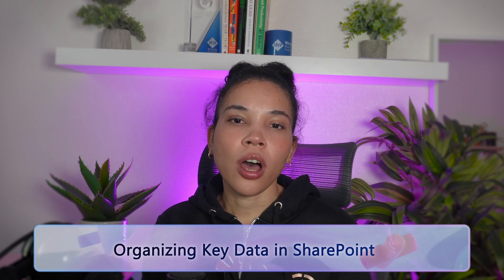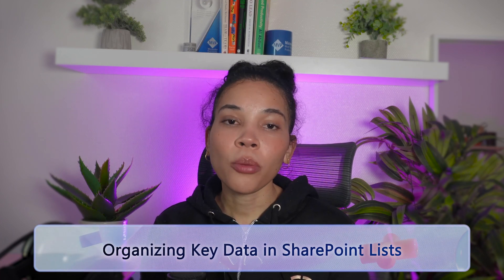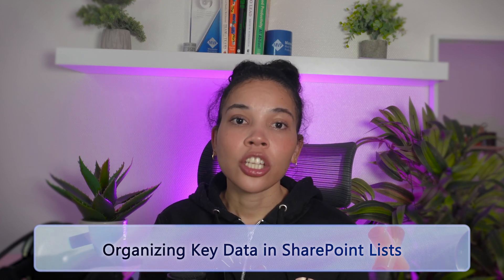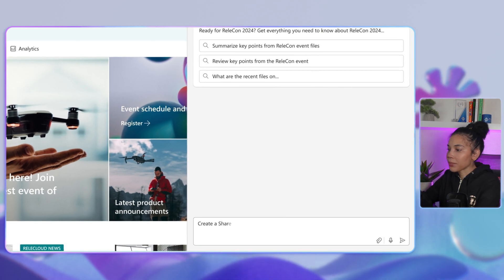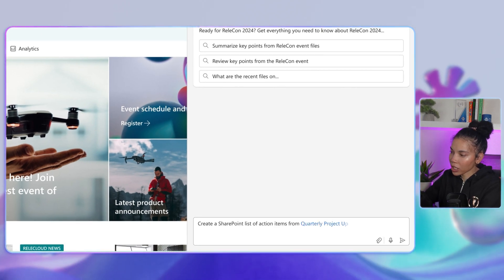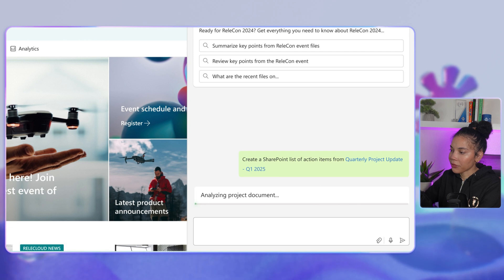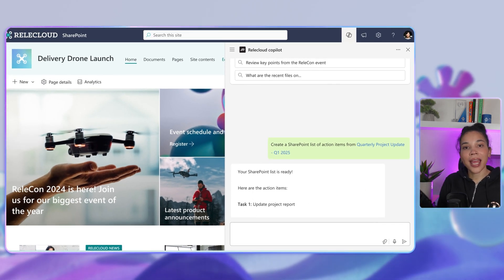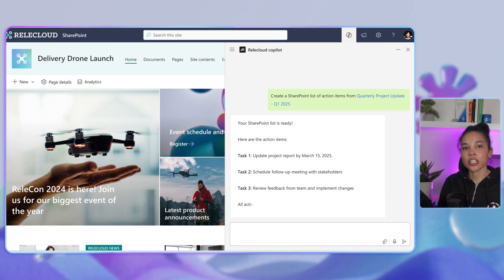If you are managing a list of tasks or resources, Co-Pilot can create an organized summary that's easy to access in SharePoint. You can simply ask Co-Pilot to create a SharePoint list of action items from a specific project document. Co-Pilot will extract and categorize tasks into a SharePoint list, making it a breeze to track and update directly from your team's central resource hub.